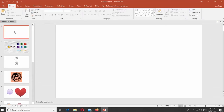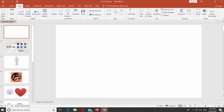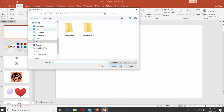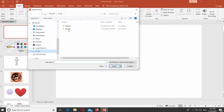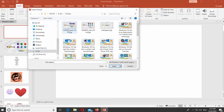Open PowerPoint. Go to the Insert tab and click on Pictures. Choose an image you need and click on Insert.